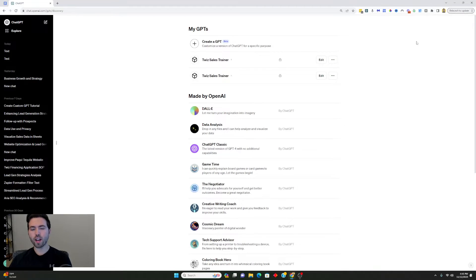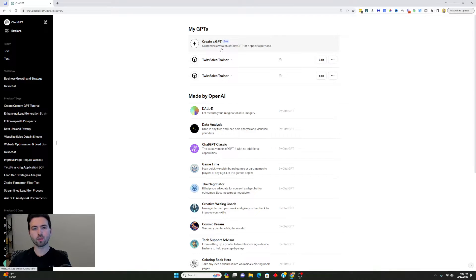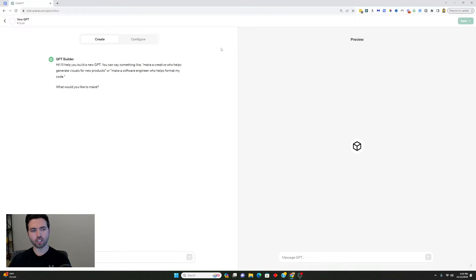But if you have the paying account, then you can create your own GPT. I'm going to create a sales trainer bot just to show you guys what's possible with this. So I'm going to click 'Create a GPT' — keep in mind this is still in beta — and I'm going to give it a name.